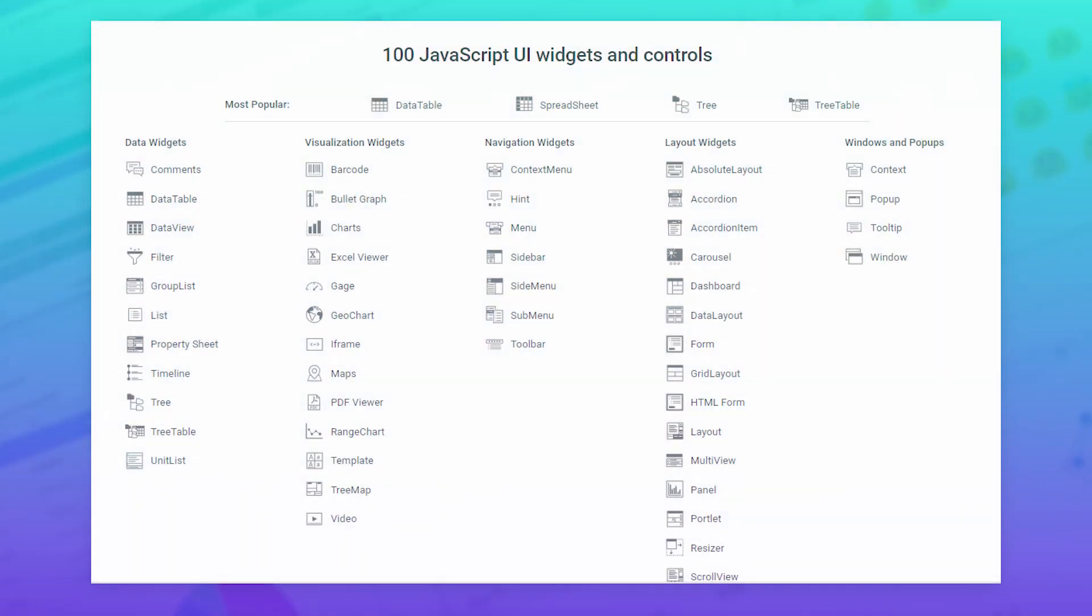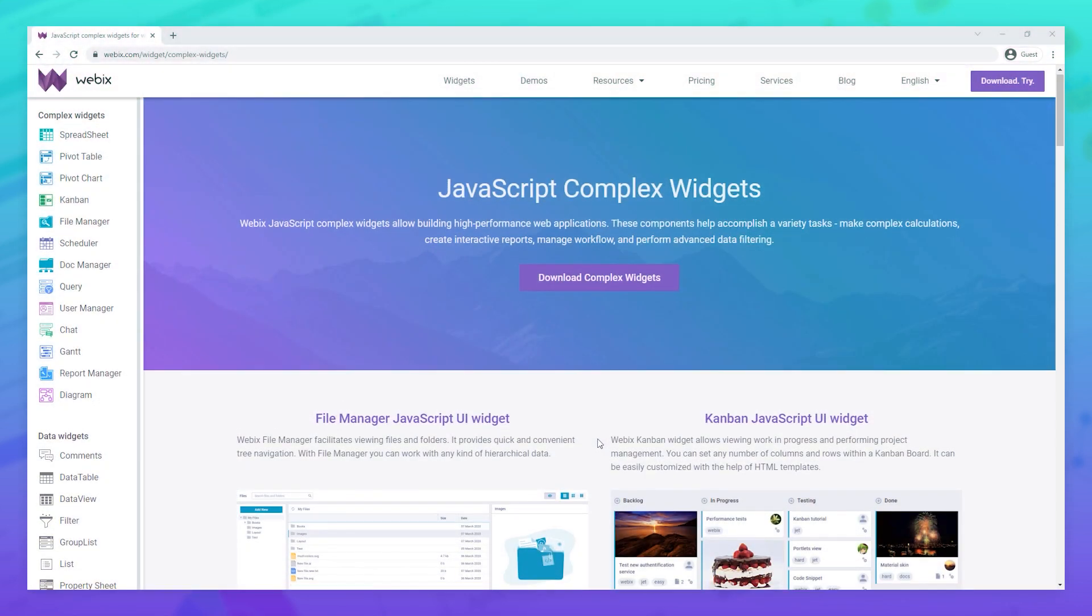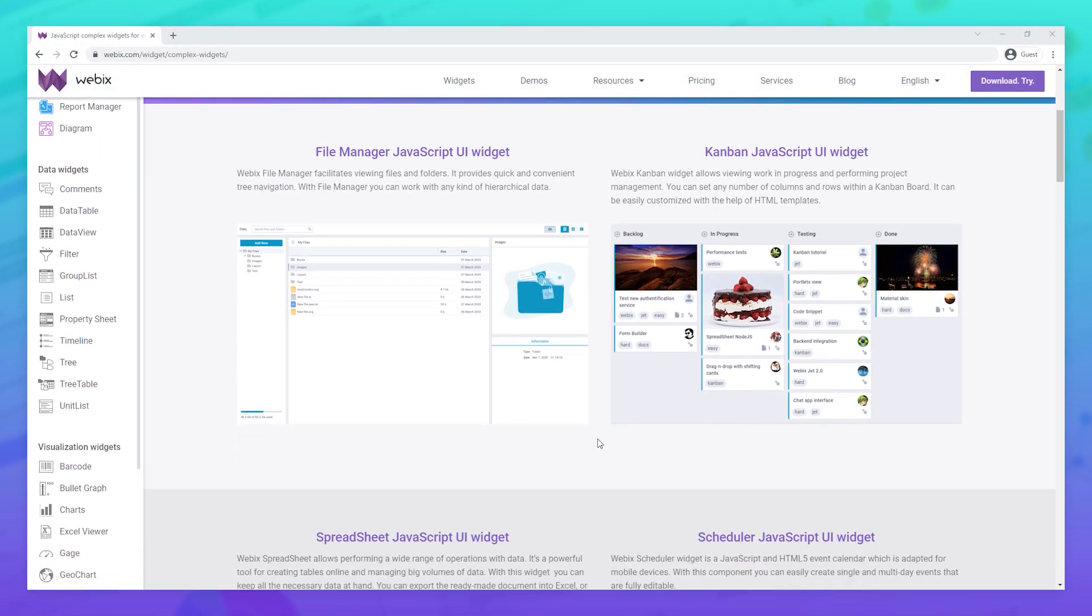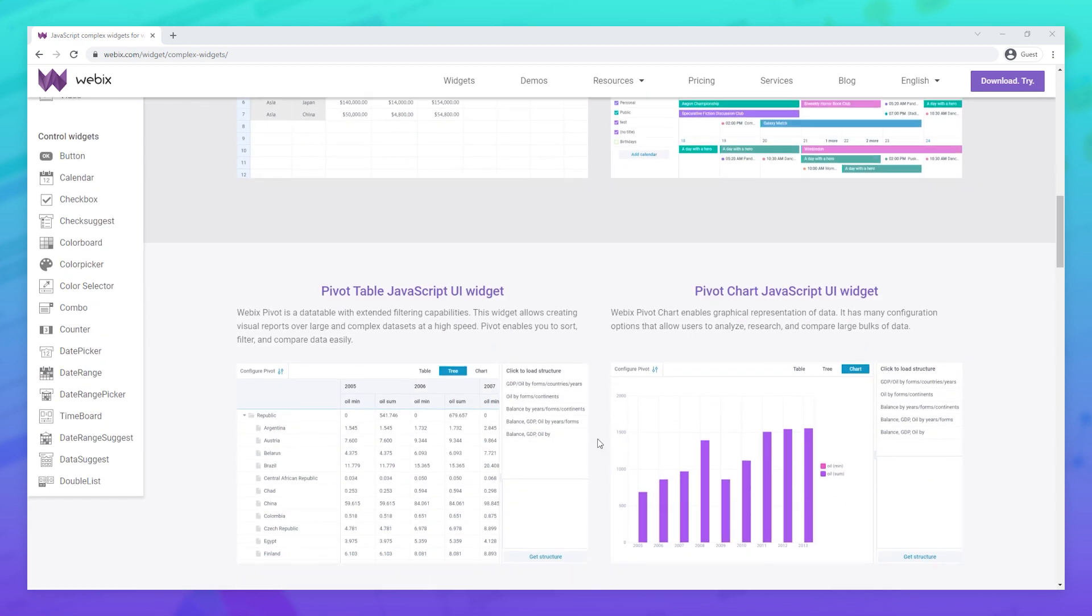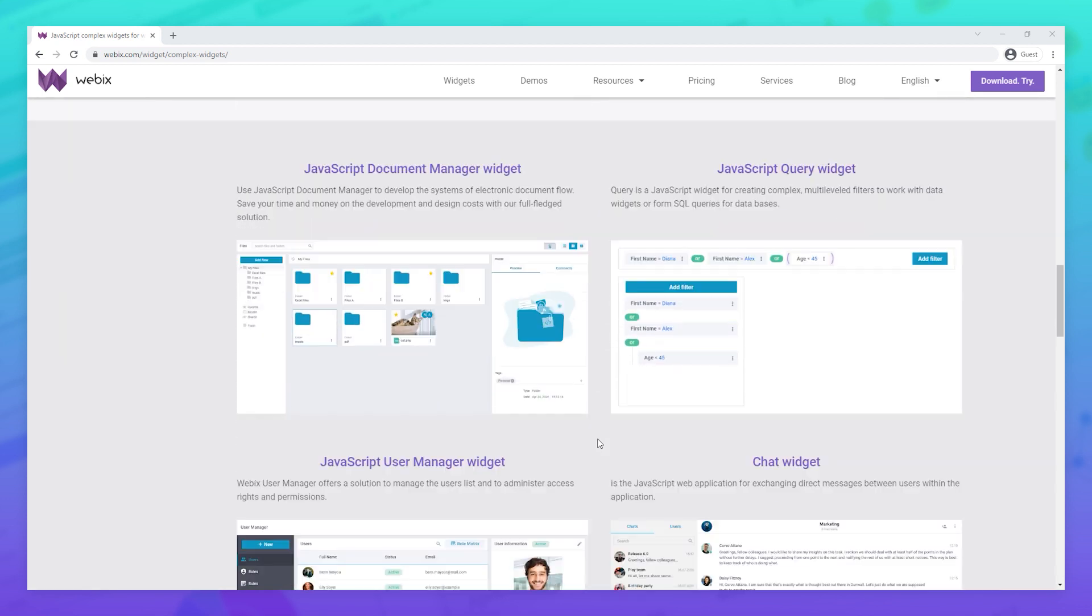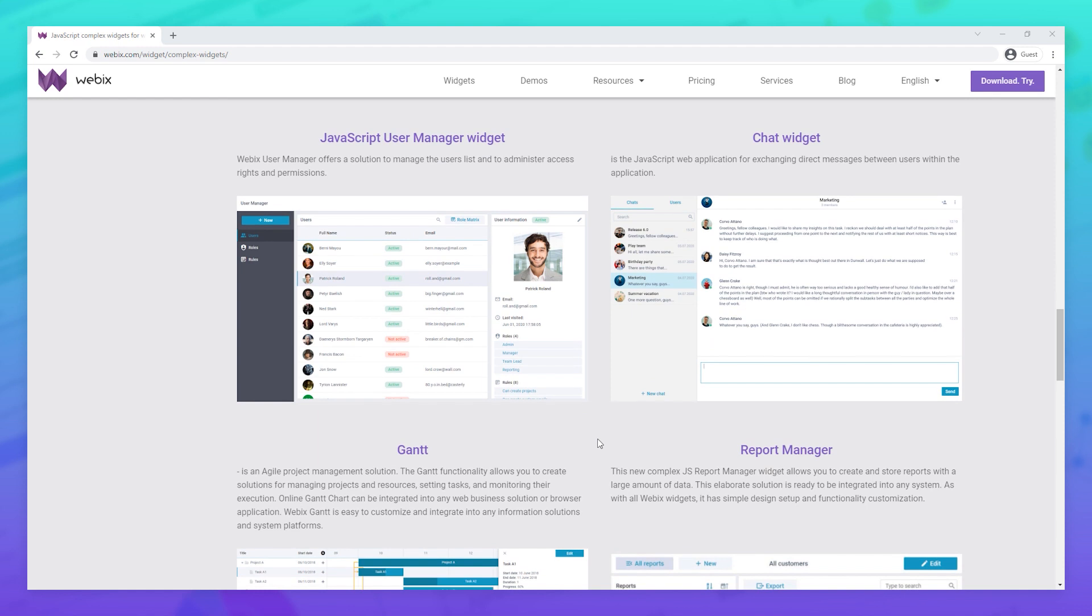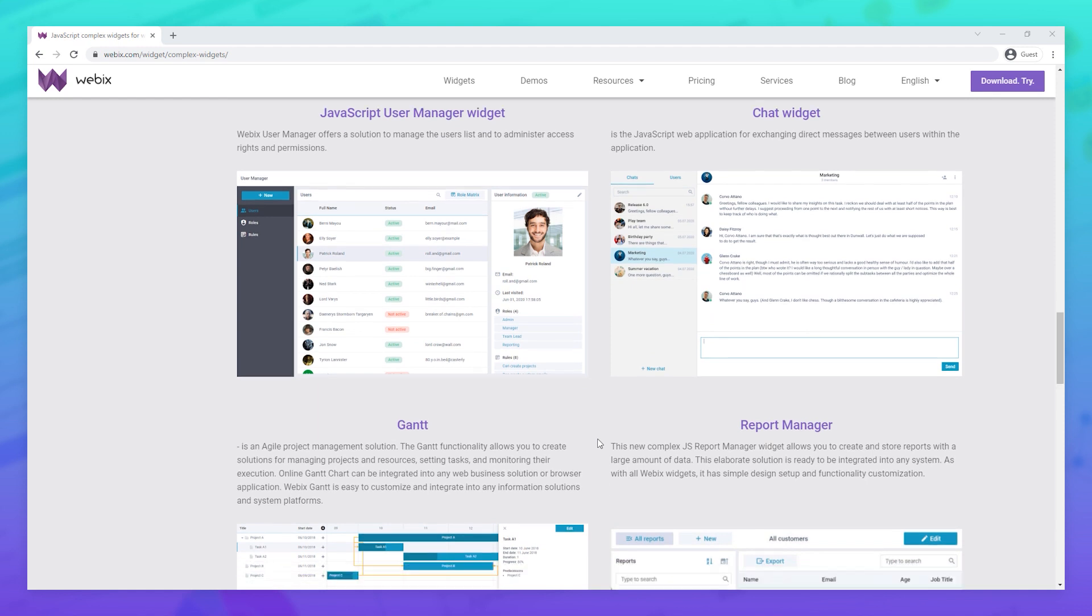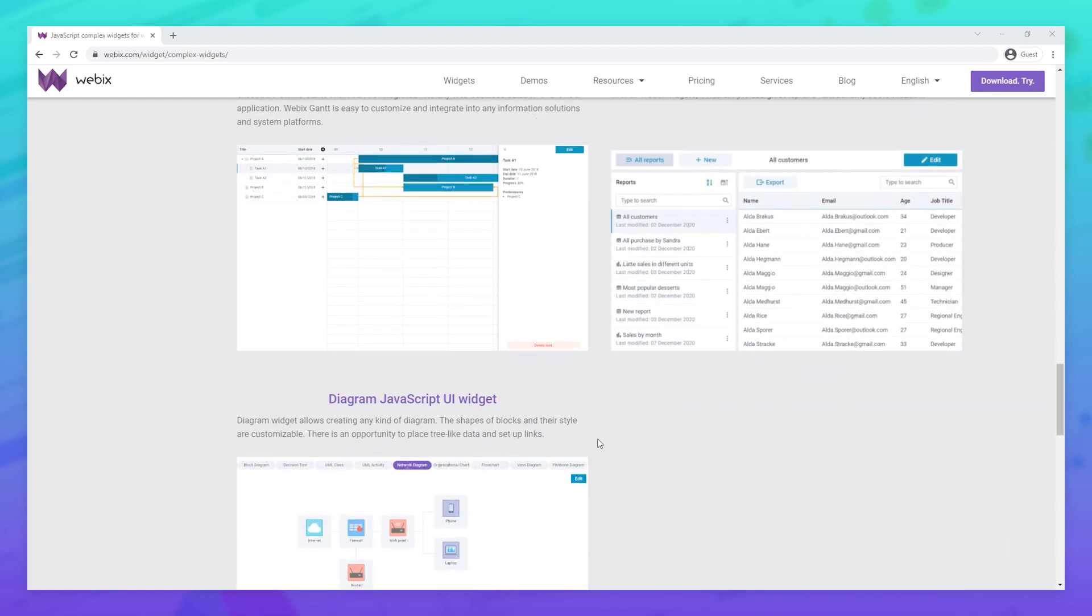What else can you find in Webix? Well, we've created more than 100 UI widgets and controls. We've designed 12 complex widgets: File Manager, Kanban, Spreadsheet, Scheduler, Pivot Table and Pivot Chart, Document Manager, Query, User Manager, Chat, Gantt, Report Manager, and Diagram.